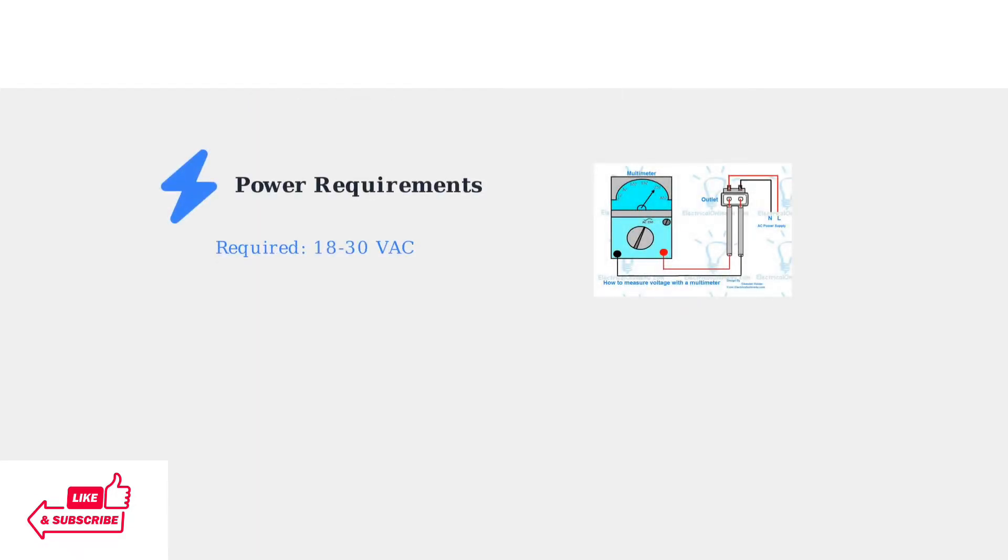First, let's check if your thermostat is receiving adequate power. The Amazon Smart Thermostat requires AC voltage between 18 and 30 volts to operate properly.